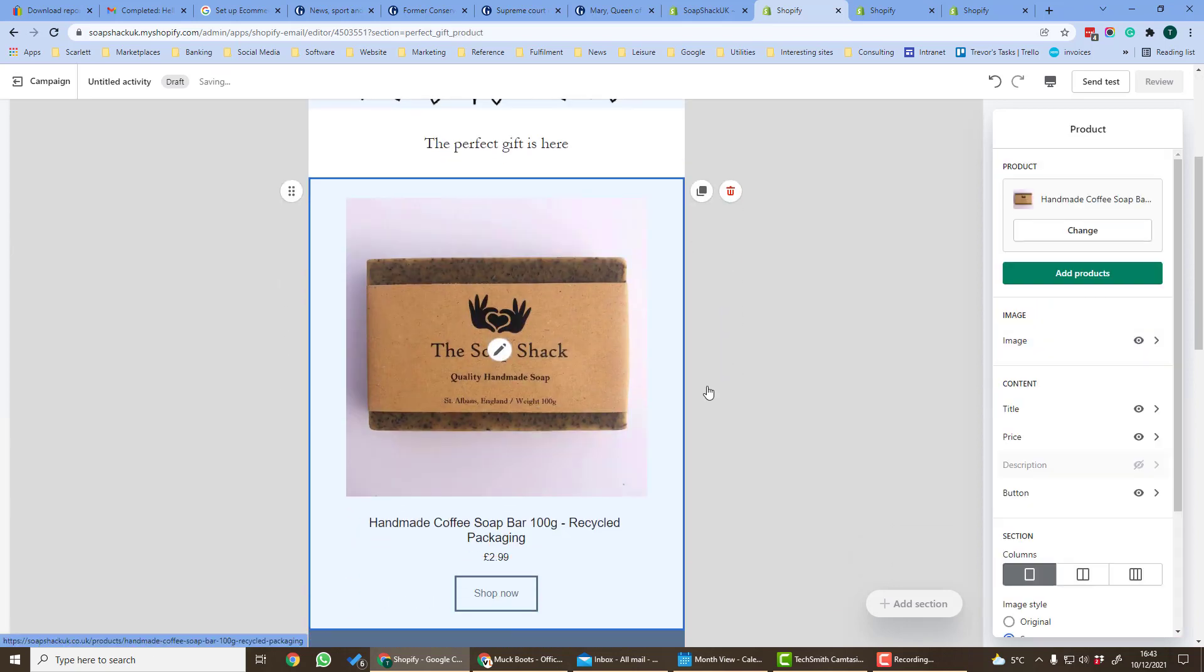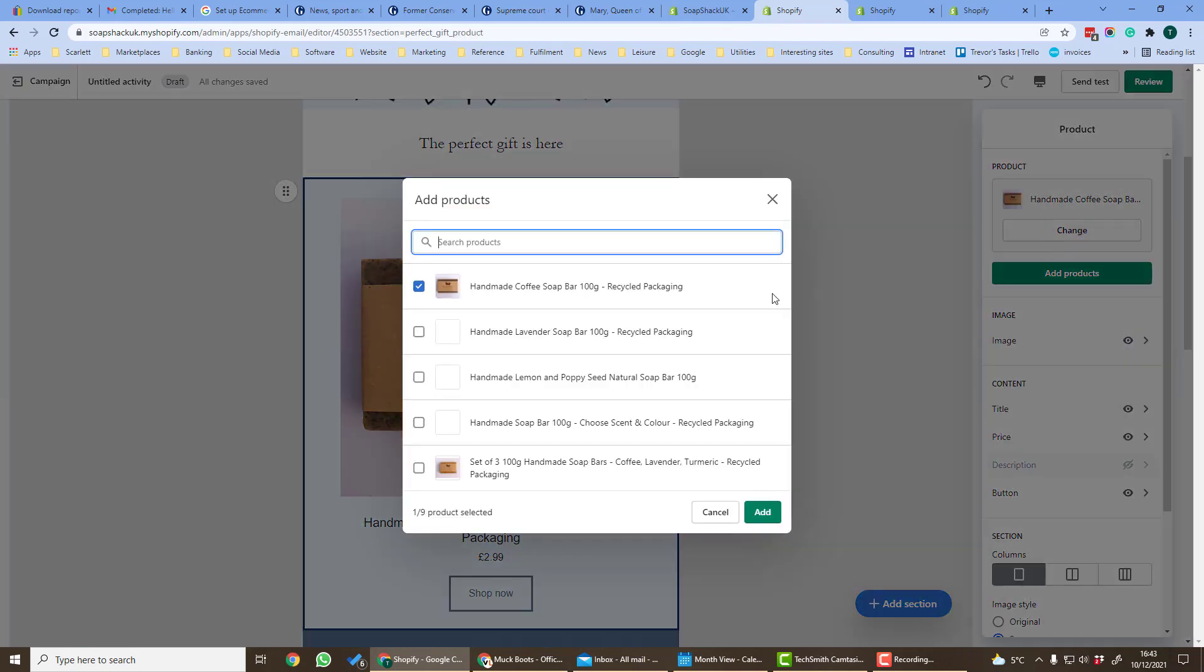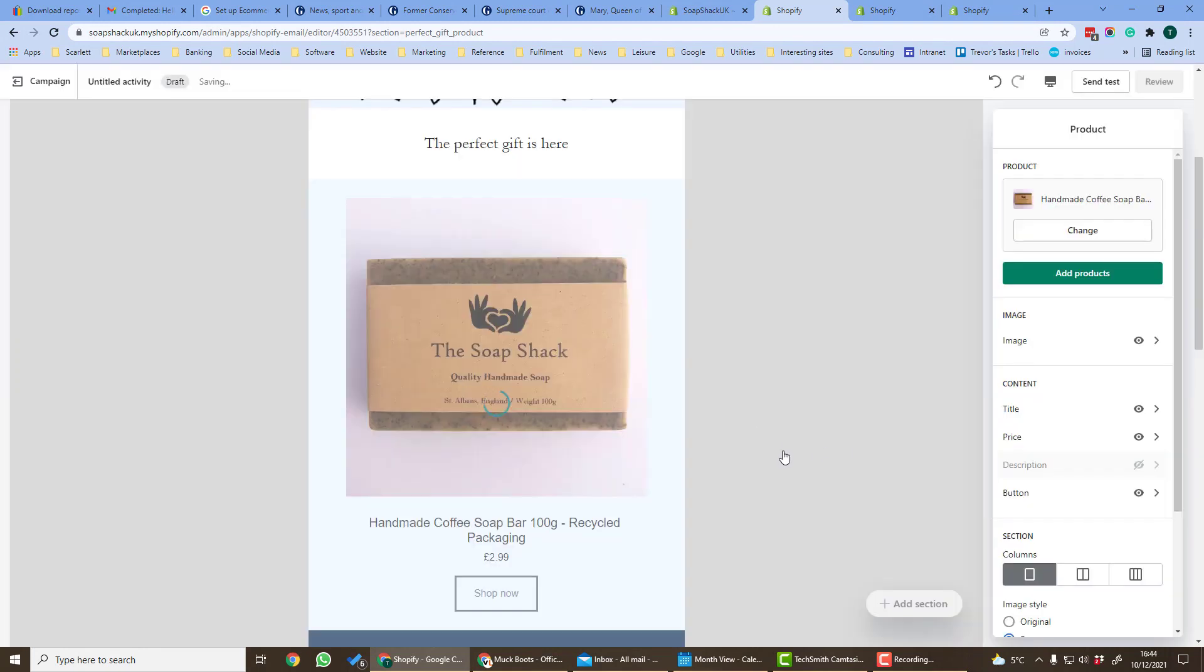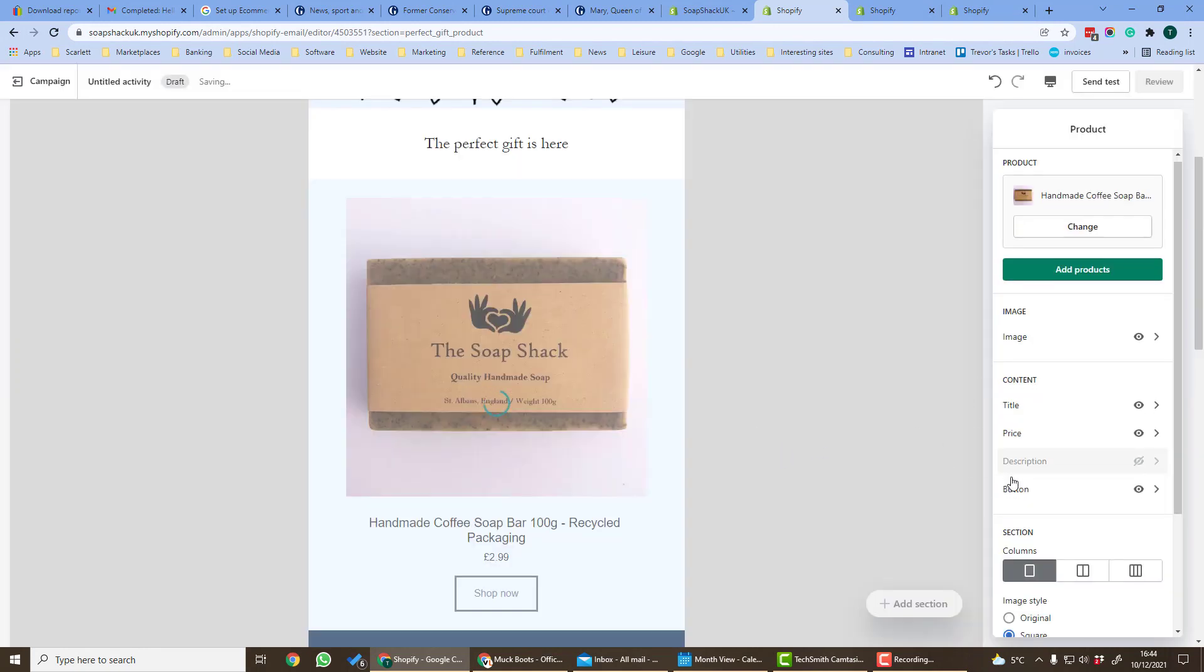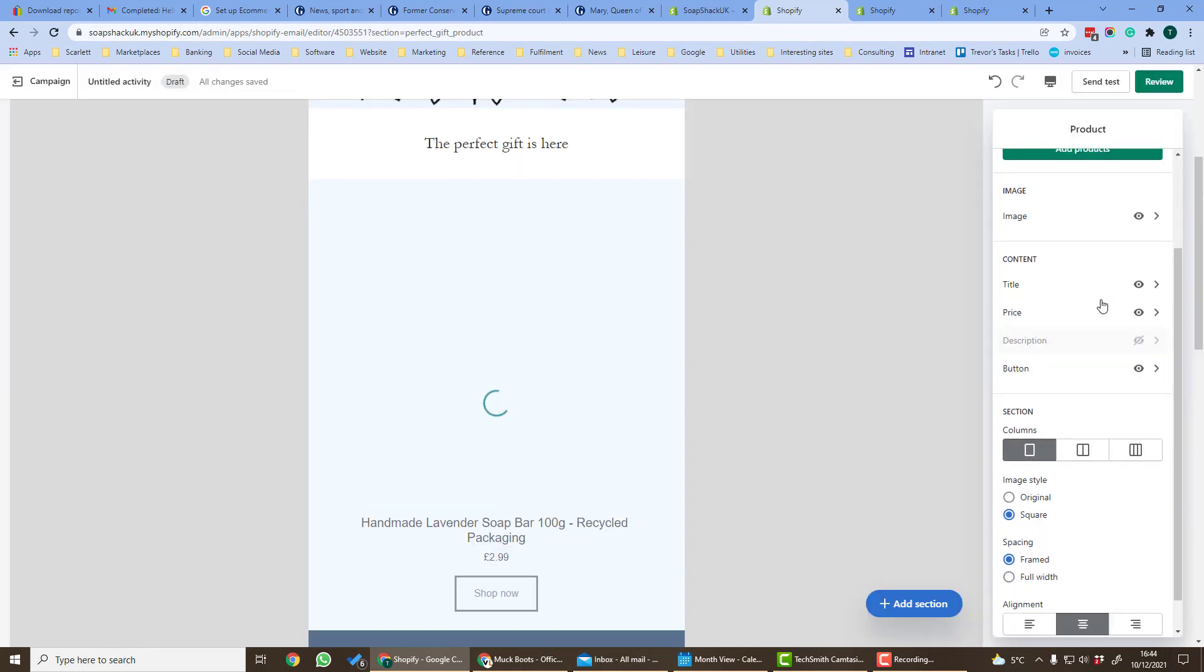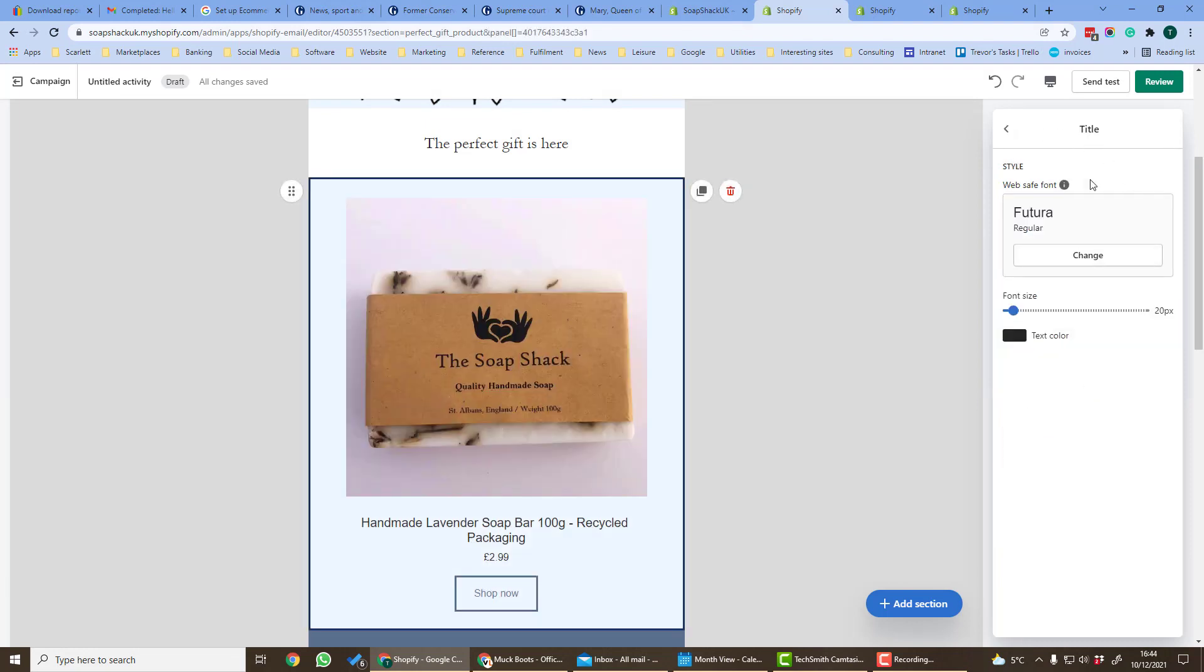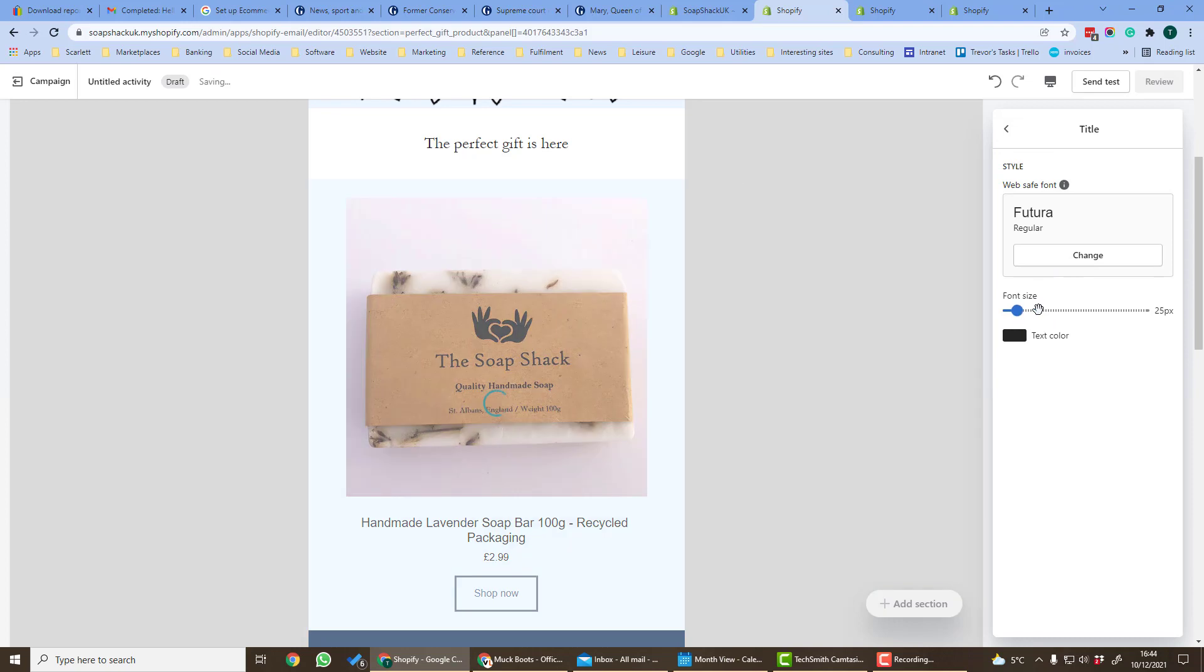Here's an image here has been added the product but we can change to a different product, and then we can change elements of the style here so we can change the font and the font size.